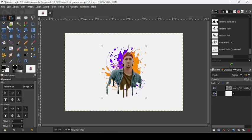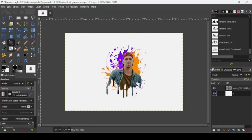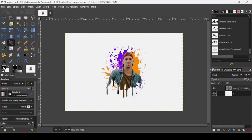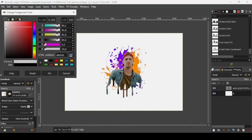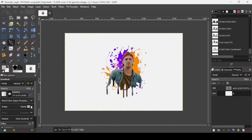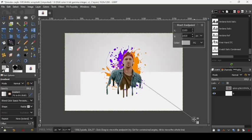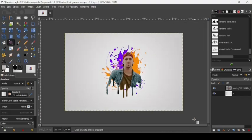Now go to the background layer. To remove the checkered squares, take the Gradient tool. Change the foreground color to gray and set the shape to Radial. Drag it on the background to create a gradient. That's how we can create a dripping paint effect in GIMP. Thanks for watching, have a nice day, and till next time, bye bye!